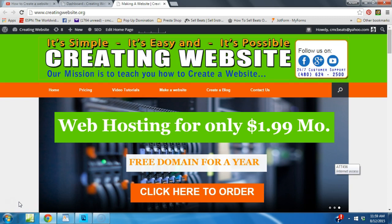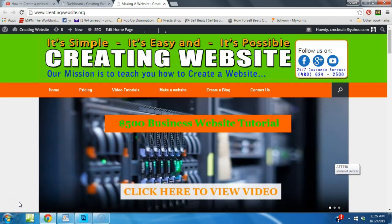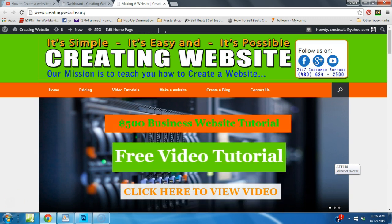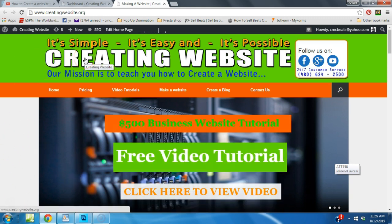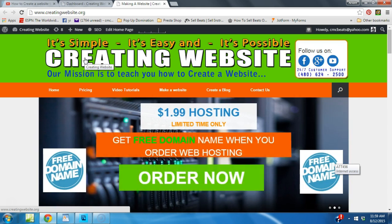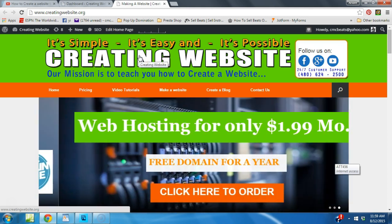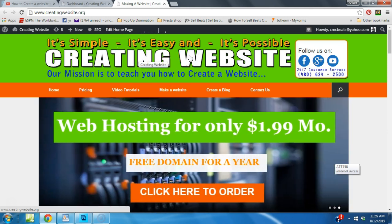Hello everybody, how you feeling today, and welcome to creatingwebsite.org. Today we want to show you how to change the logo in the Vantage theme. We're going to be updating our site, so this is a behind-the-scenes tutorial. I'm going to change this logo to make it say 'It's as simple as one two three.'